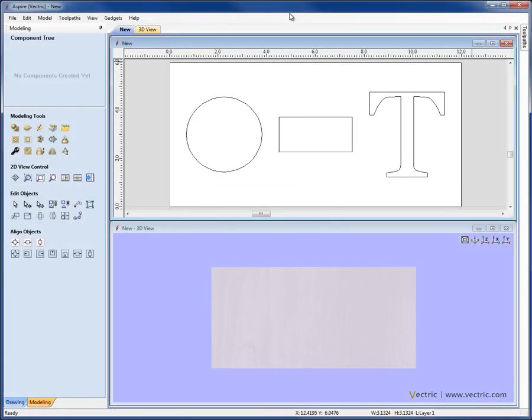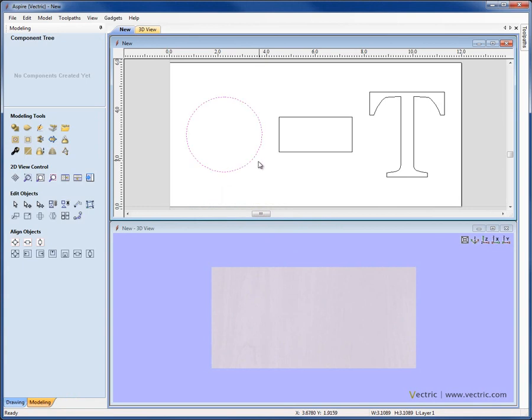In this video overview, we're going to give you a guide to the Create Shape function in Aspire. Just quickly to show you how this works, you select a vector object. On the Modeling tab, under Modeling Tools, you'll see the icon for Create Shape from Vectors.